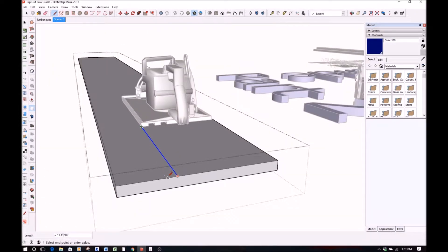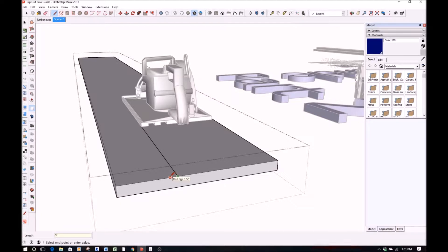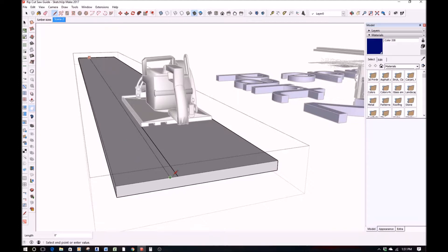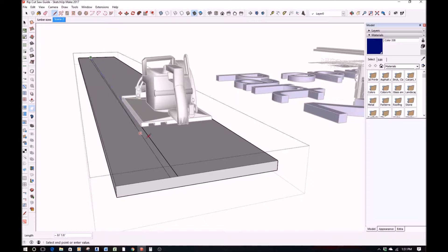So again here in SketchUp, I am guesstimating off this existing component that I already have of the saw. When I actually get out into the field and I'm working with real materials, I'll have to measure off my actual saw that I have out there in the shop, and hopefully not run into the same issue again.